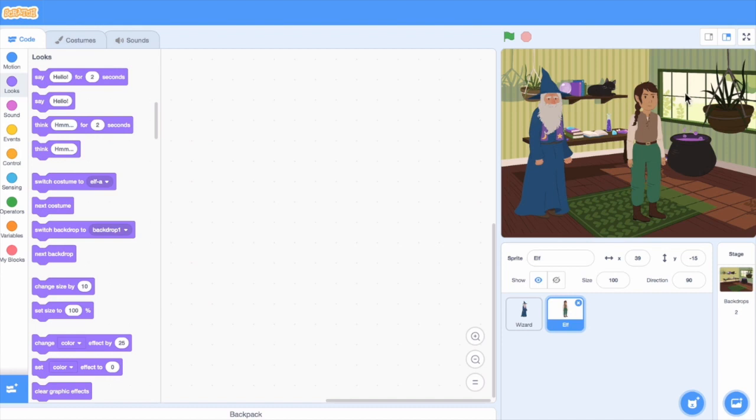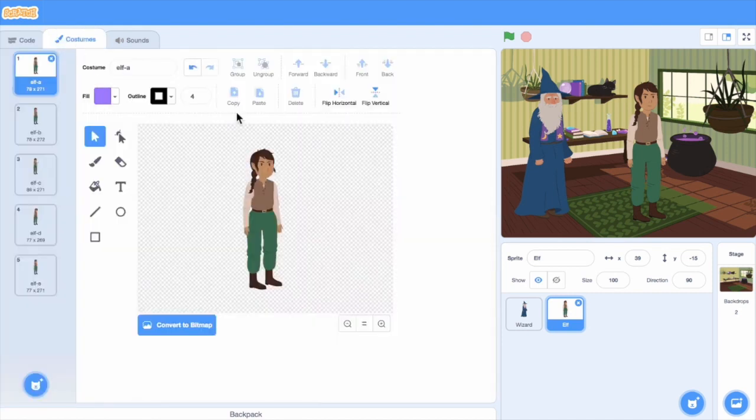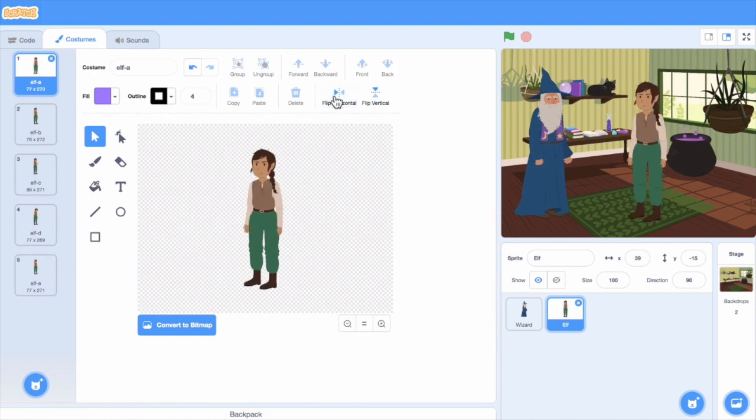It looks like the elf isn't facing the wizard, so I'll change the way they're looking. Let's go to the costume tab and choose flip horizontal, so the costume is now flipped to face the wizard.